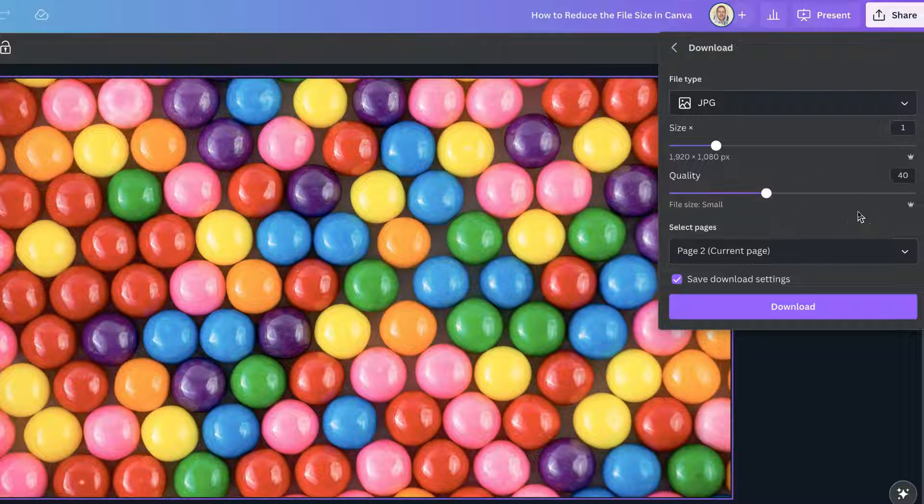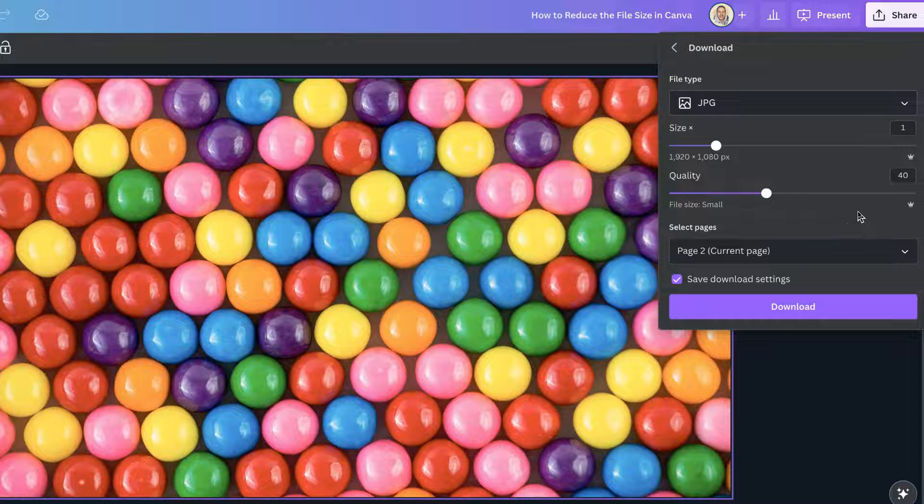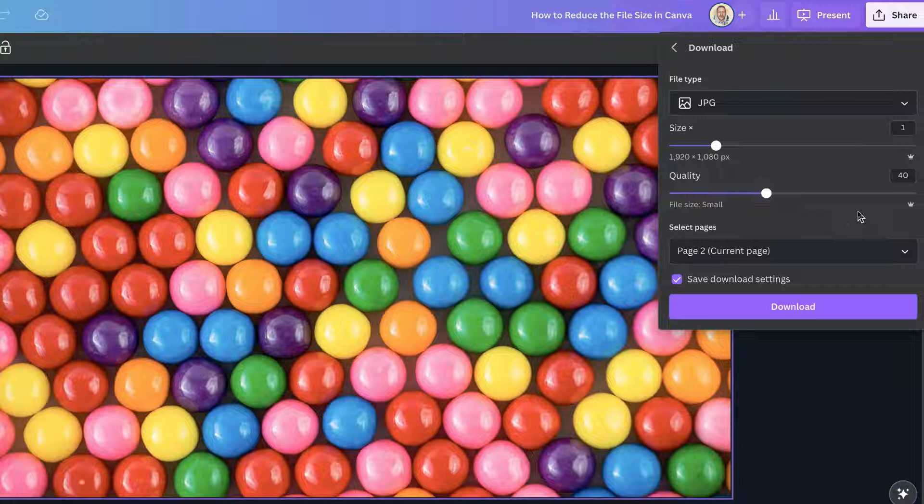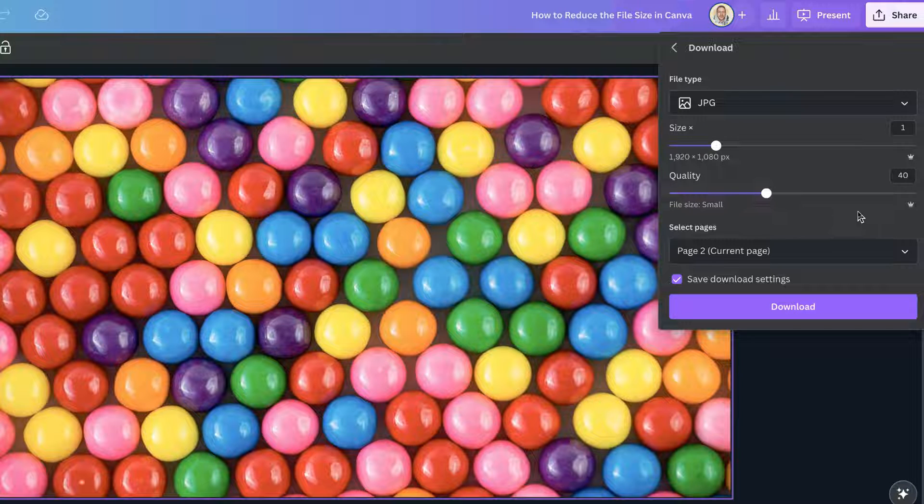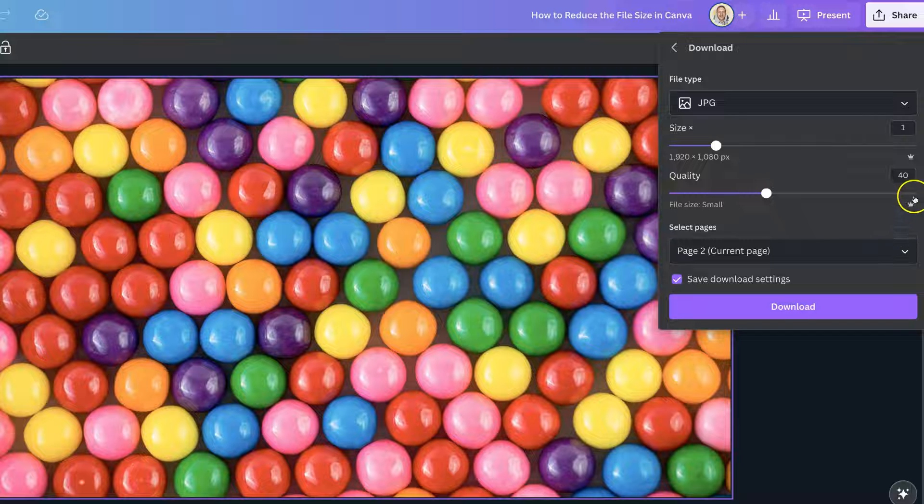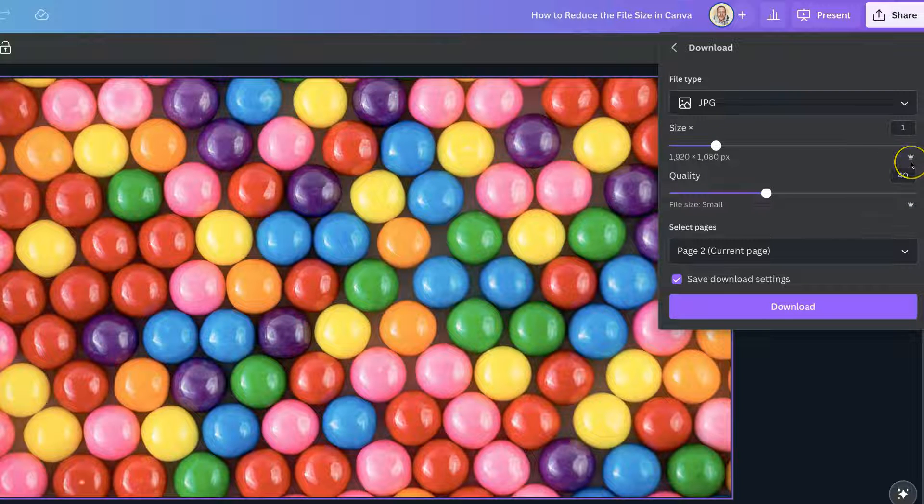Like I said, this is a Canva Pro feature, and if you want to know if any feature is a Canva Pro feature, they will always have this little crown icon next to them.